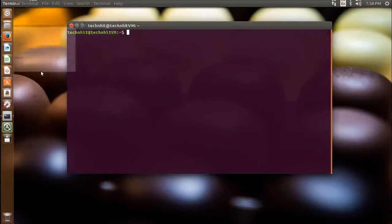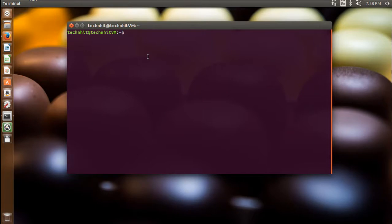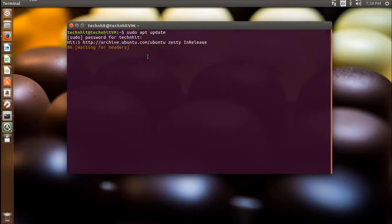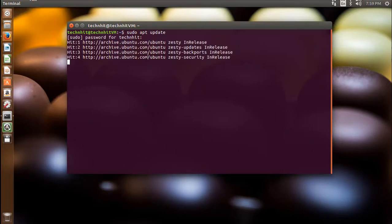Now update your package list using the apt update command. Because I am using a regular user, I have to use sudo first. Now it asks for your user password — provide your password and hit enter.